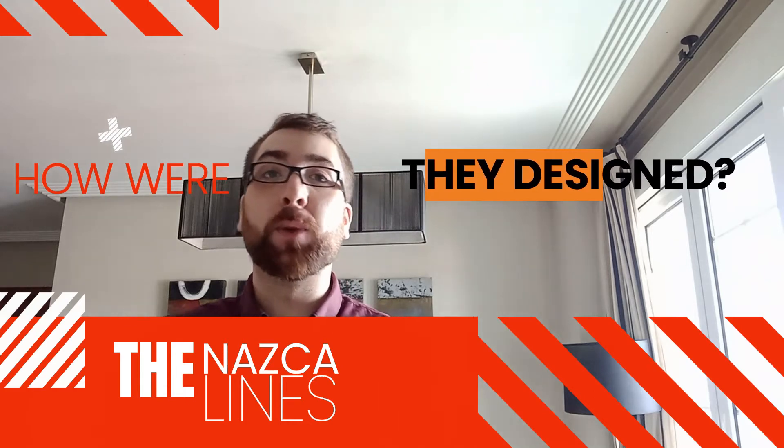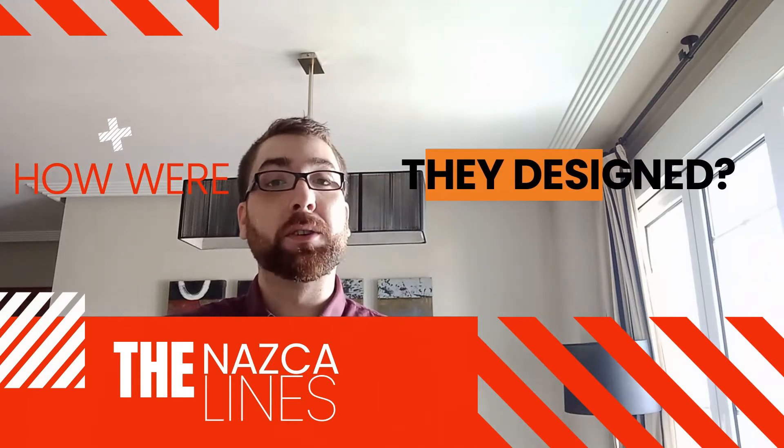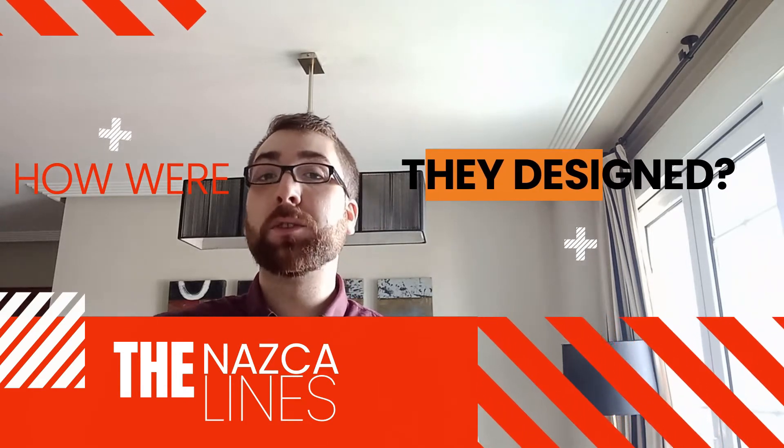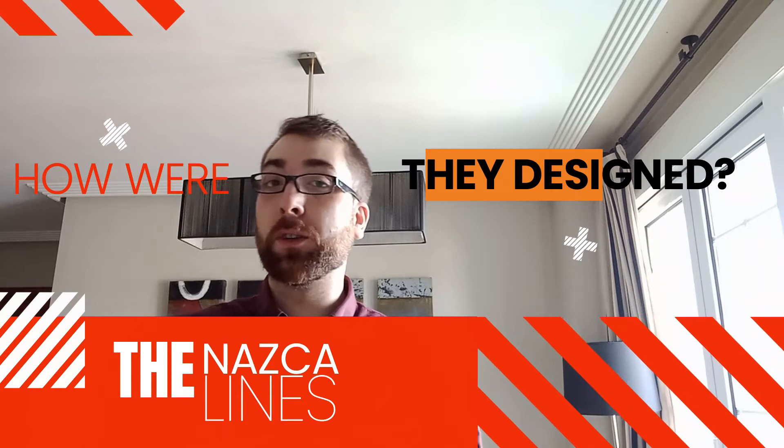In previous videos we have addressed how sticks, stones, and gallows of sweat were the tools necessary to create these lines. But a completely different matter is to outline the way that these lines were supposed to be drawn.